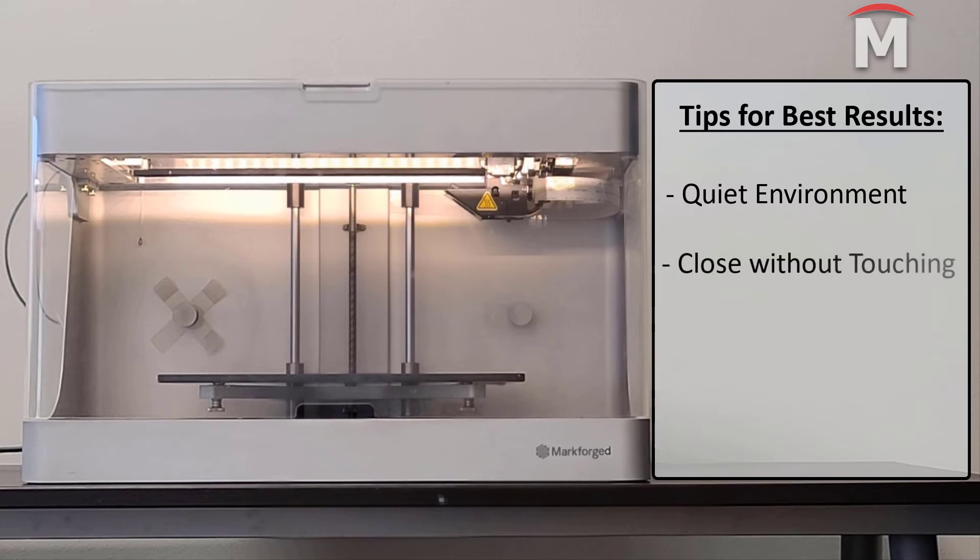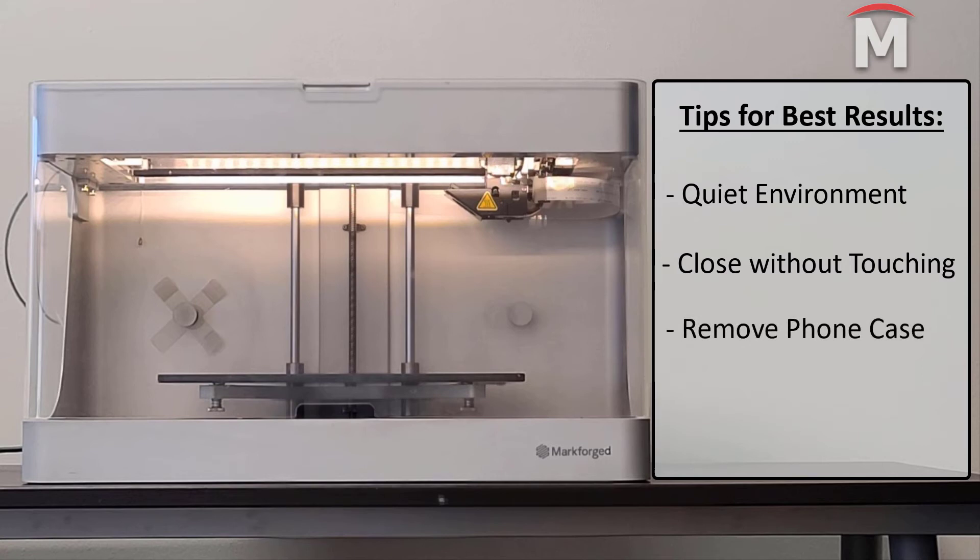We will want to place our phone's microphone close to, but again, not touching the belt. We will want to remove any protective case on our phone if necessary to get the most accurate reading. We also do not want to over pluck the belt such that it vibrates against the gantry plate.